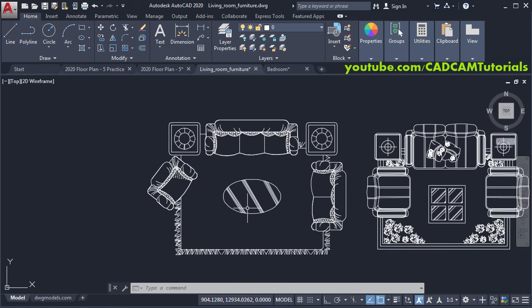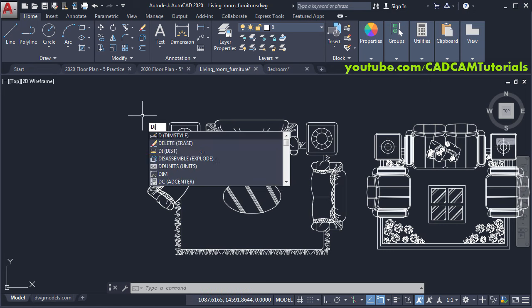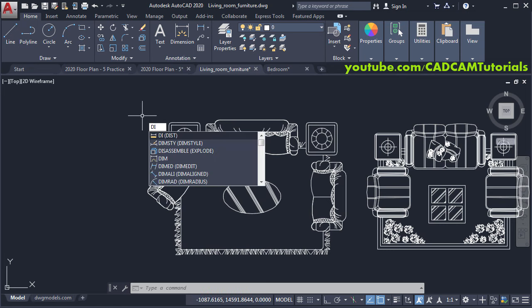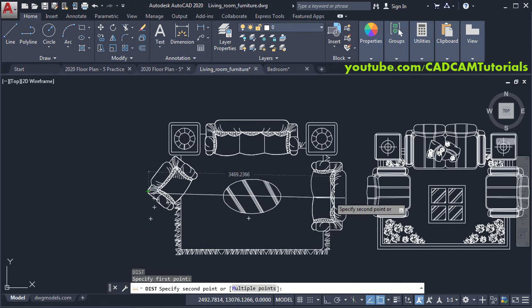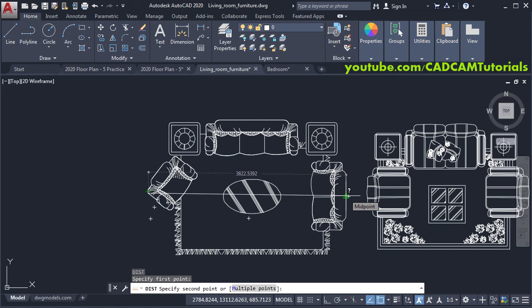First we will check the dimensions. Type DI and press Enter, then click the first point and take your cursor to the second point. It shows around 3300, which means the drawing is created in millimeters. Our floor plan is also in millimeters, so there is no need to scale this object. Press Escape.